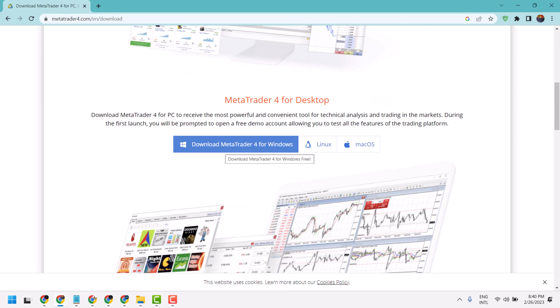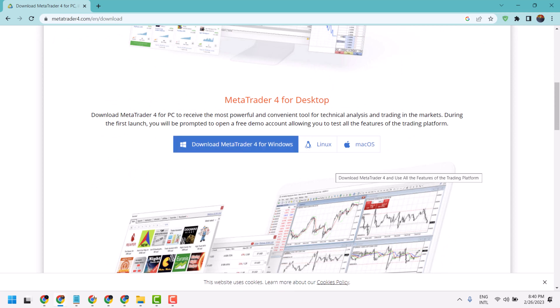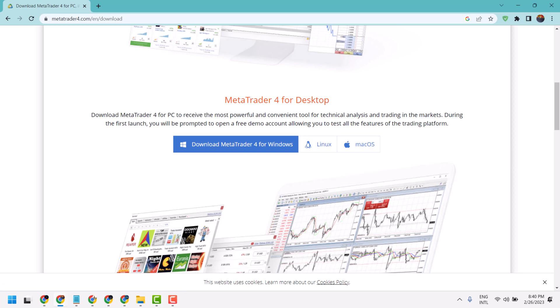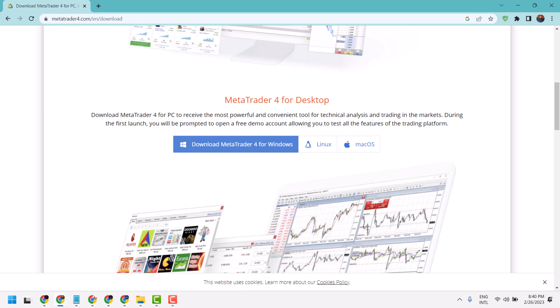So click on this link. It's also available for Linux and Mac OS. Just download.